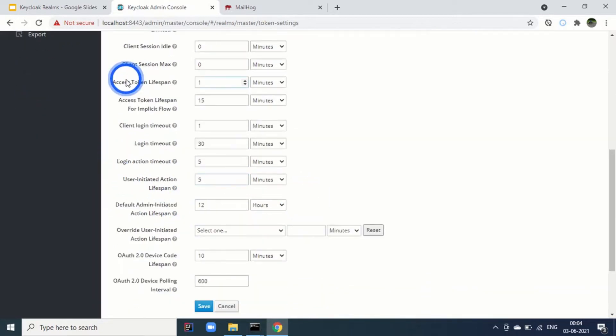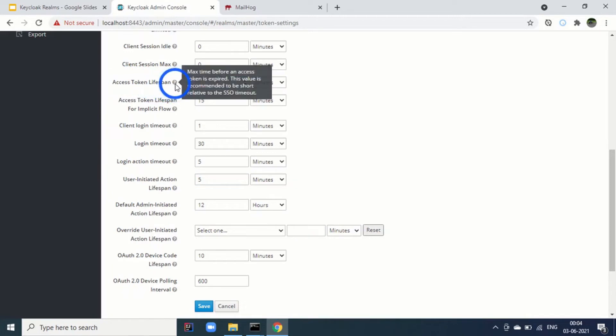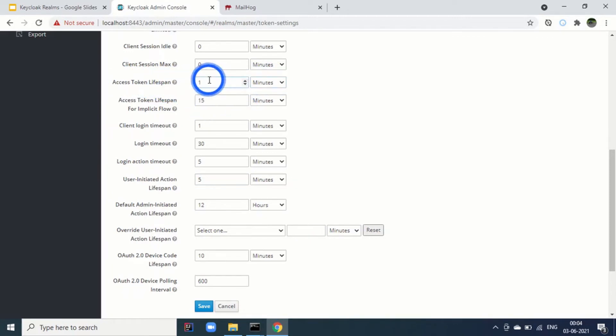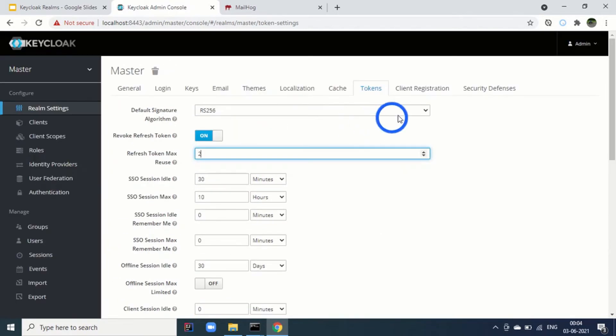Then again other parameters are there. For example, session idle time for SSO. Then SSO session max. How many maximum hours we can give. Then client session idle. Client session max. These are the properties which we can change as per our requirement. For example, access token lifespan. Here it is a one minute. You can change it to two minutes or three minutes based on your requirement.